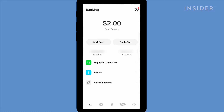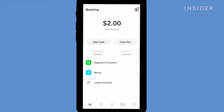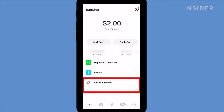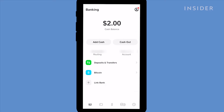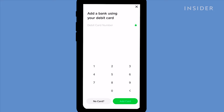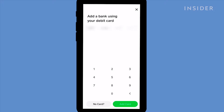Your Cash App balance will be displayed here. Tap add debit card, add credit card, or link account at the bottom. We already have an account linked so we'll tap on linked accounts and then replace our existing debit card. Proceed to add the rest of your card details and then tap add card.